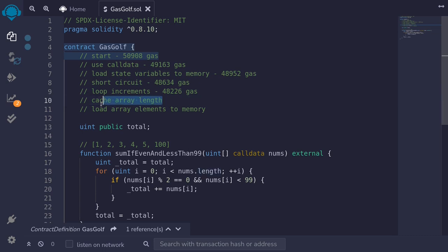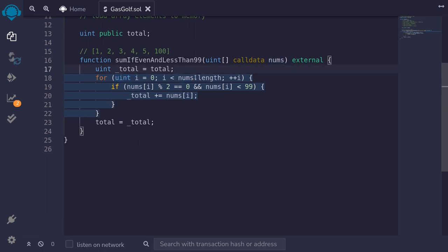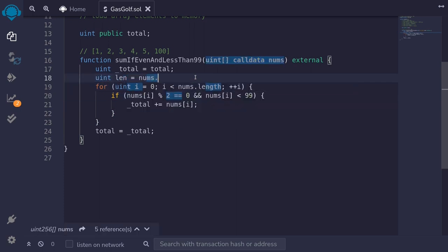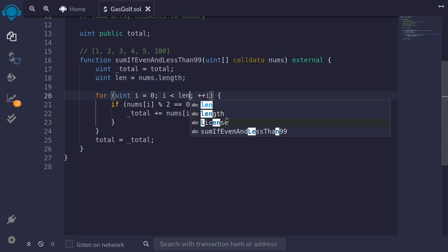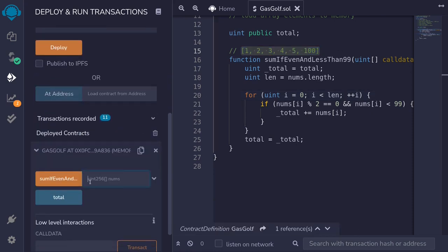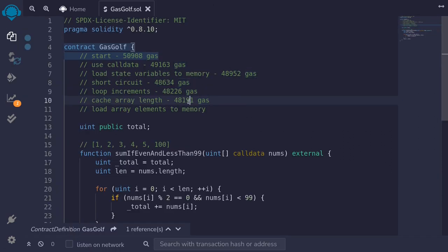We can further save gas by caching array length. Inside the for loop it's always checking nums.length, so every time this for loop runs it's checking nums.length. However, we can cache this into a local variable and save a little bit of gas. To do that, I'll say uint length equals nums.length, and then replace nums.length with the variable we just declared. After compiling and redeploying, this time we reduced about 30 gas.